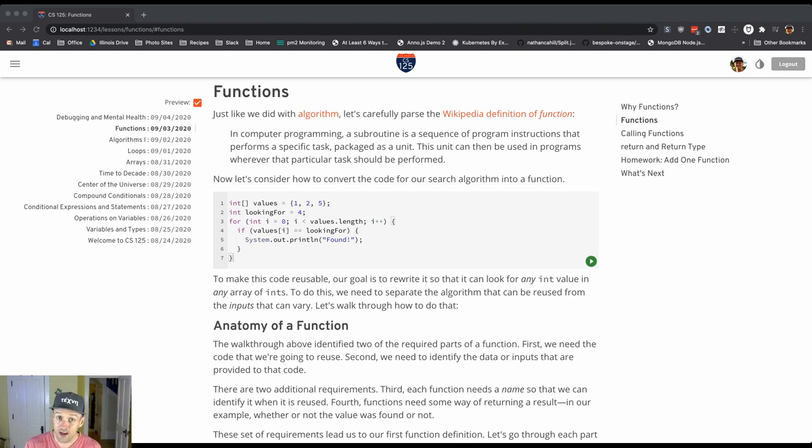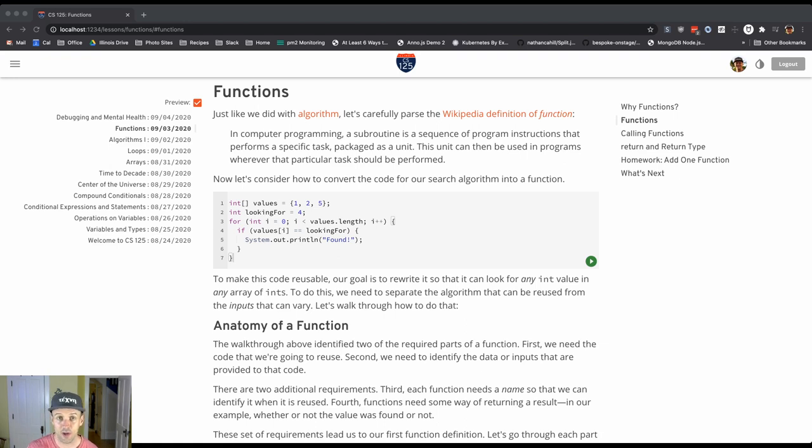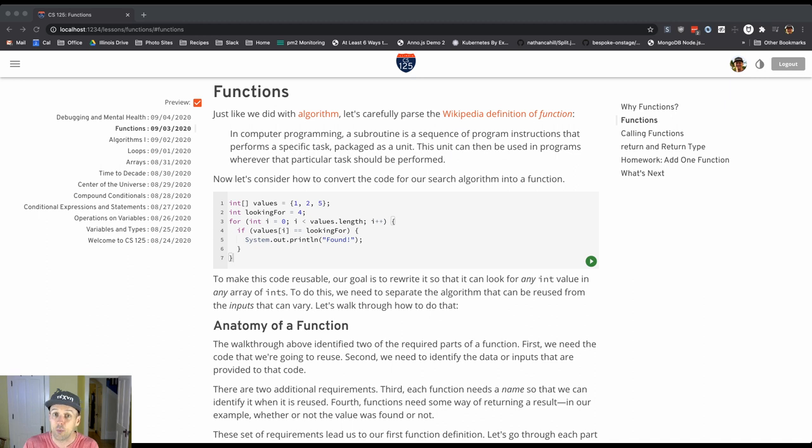When we're done, we will have this unit that we can use throughout our program whenever we need to perform that task, whenever we need to look through an array to find a value.